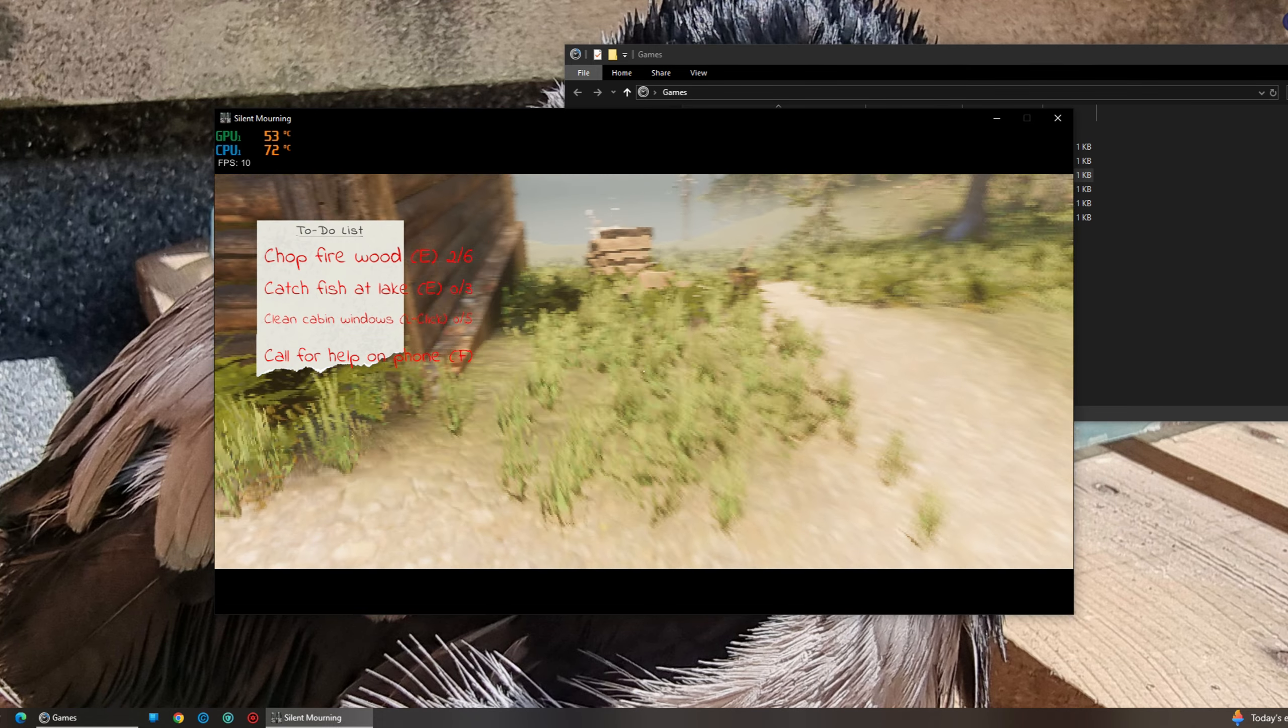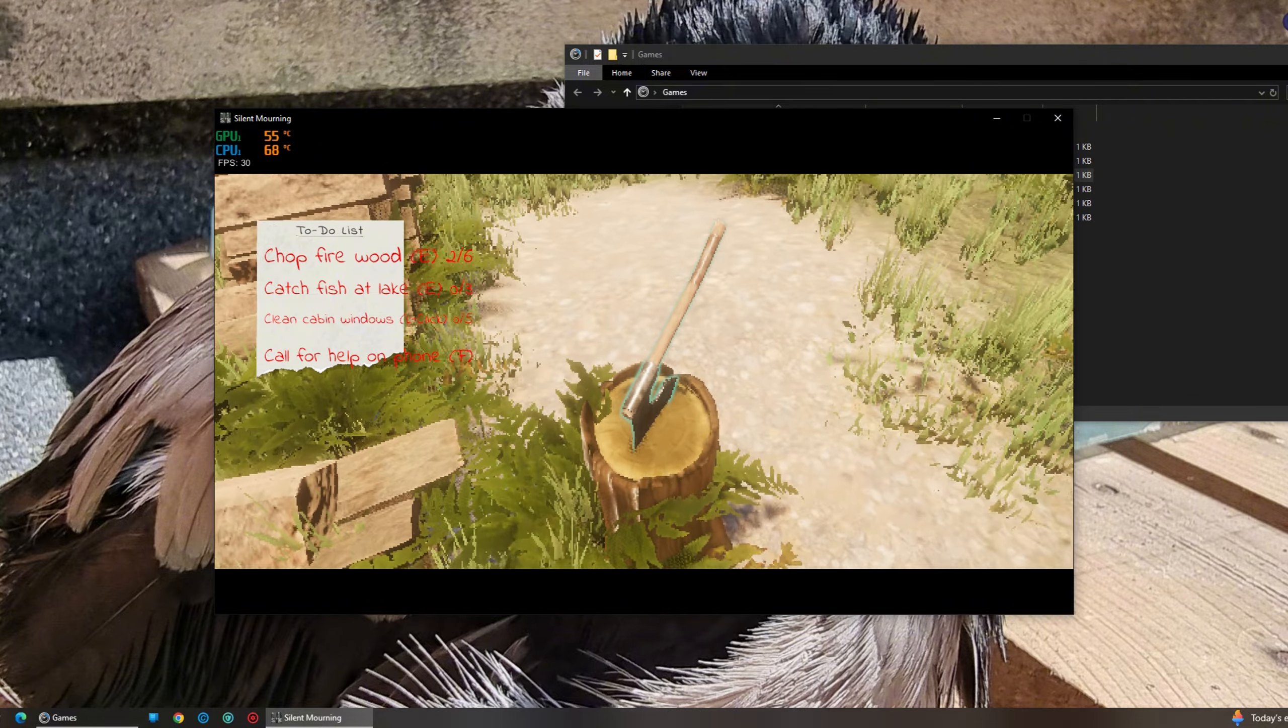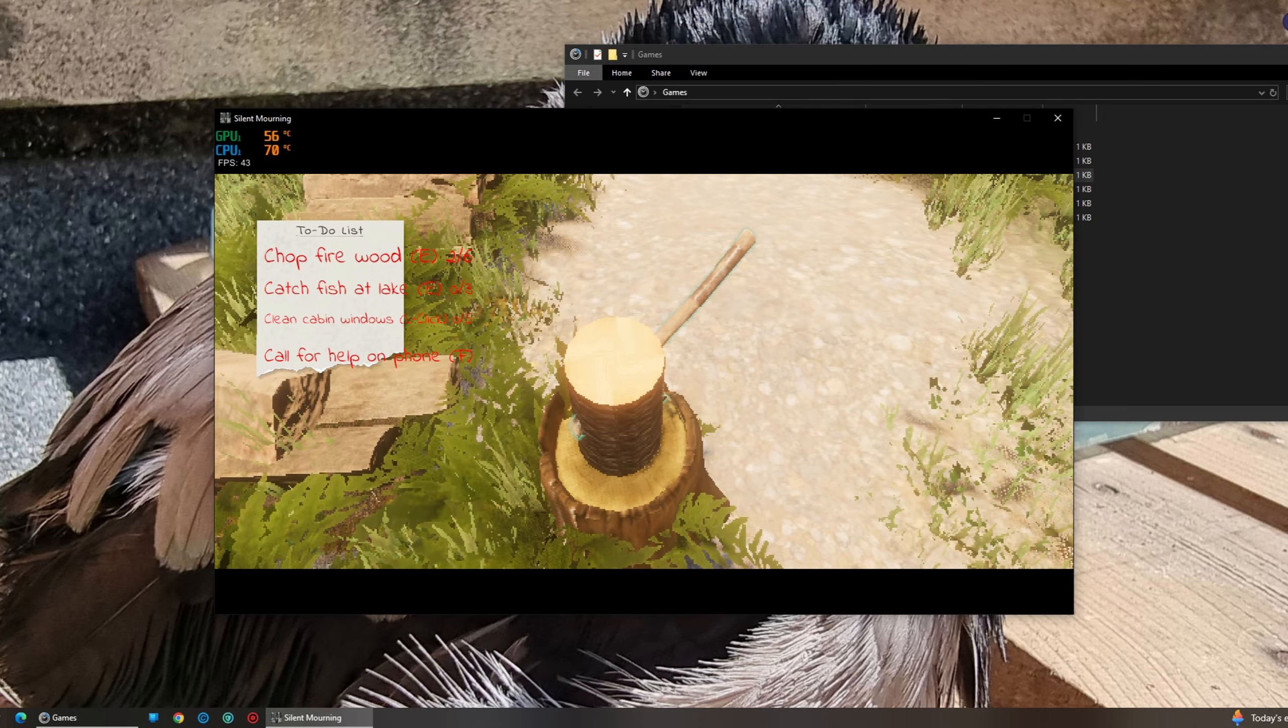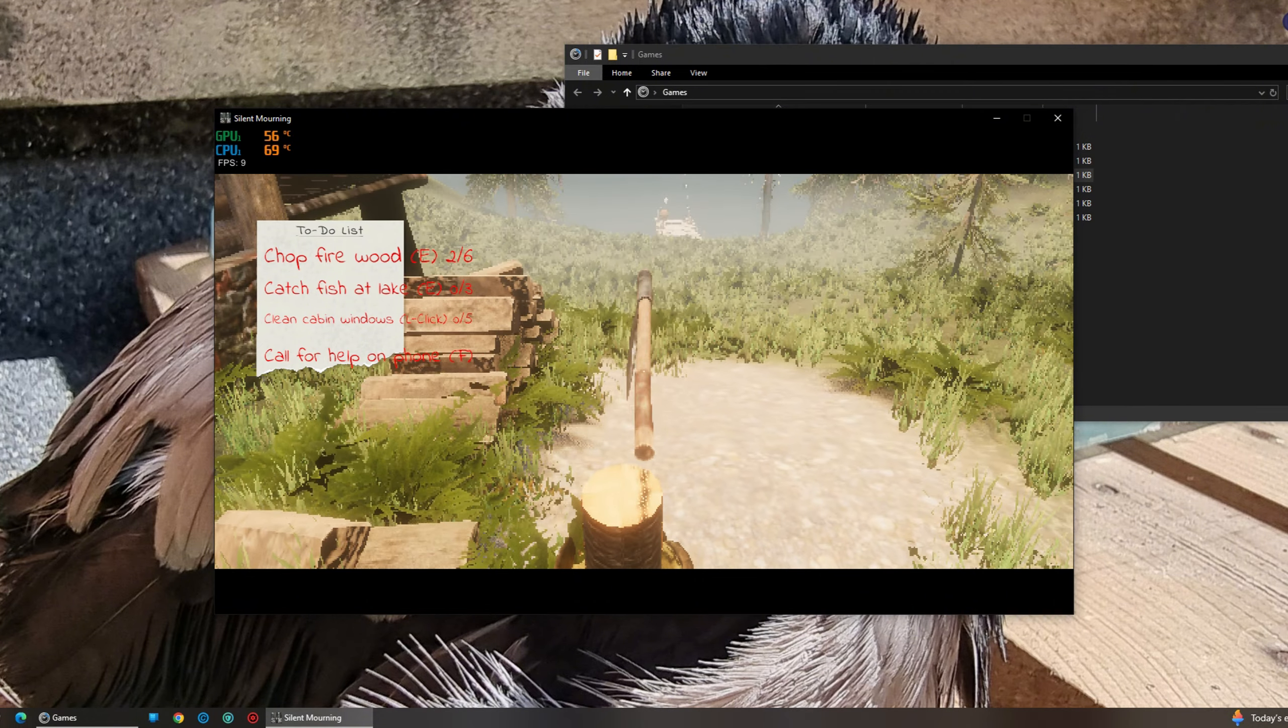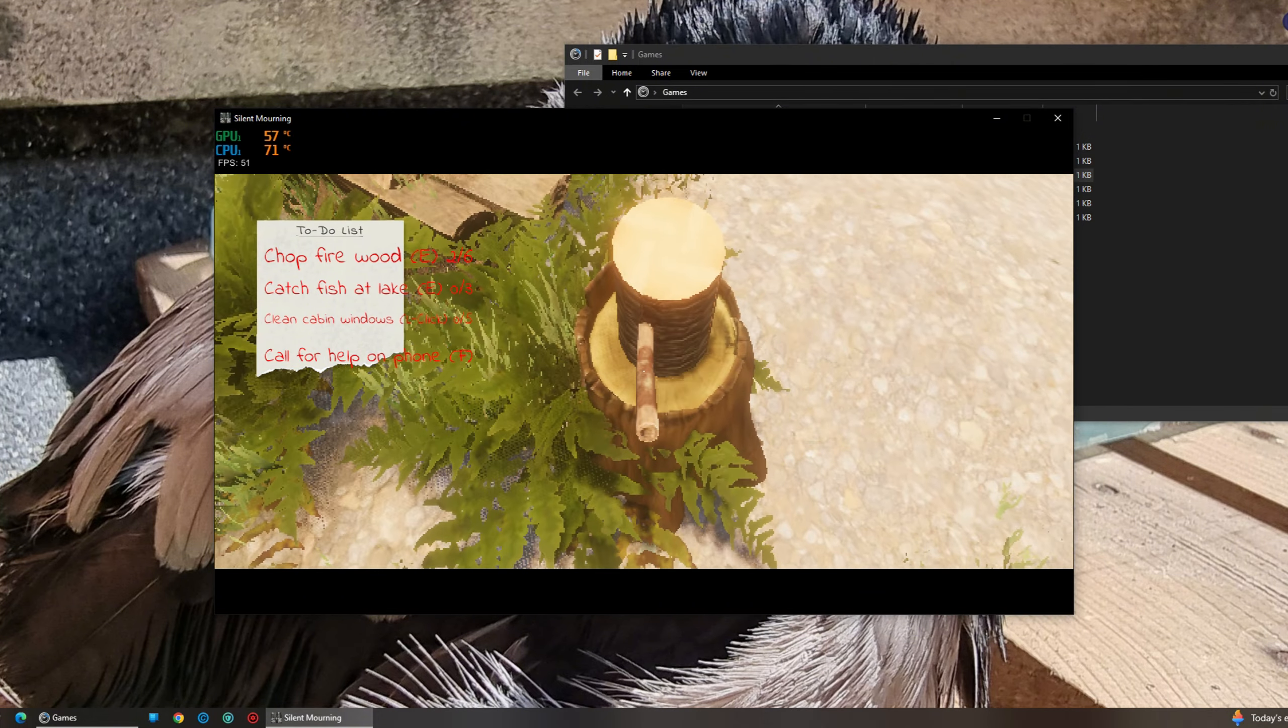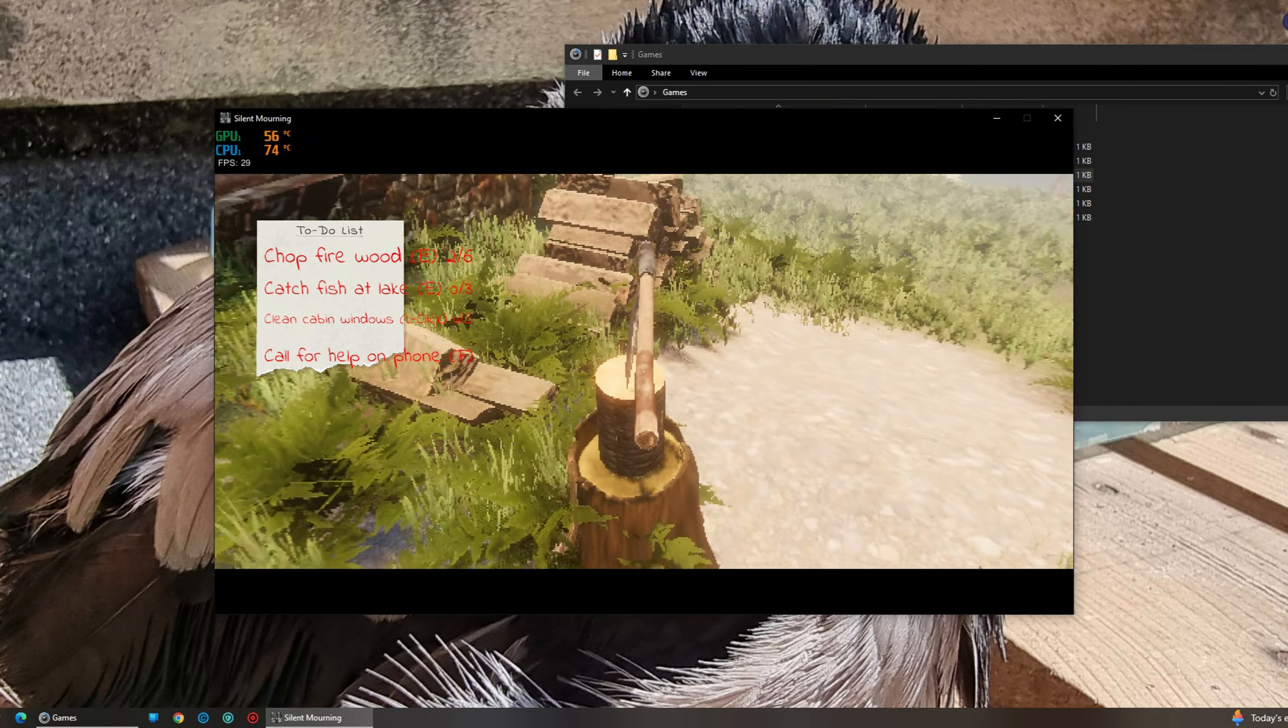Let's get that firewood and see what happens. How do I chop? I don't know. Oh my god, I'm stuck.